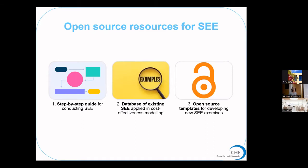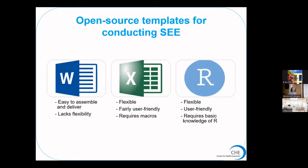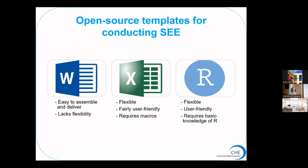The open source resources include a step-by-step guide, a database of existing exercises so people can find previous examples where similar methods were used, and open source templates for developing new exercises. This includes anything from consent forms and protocol templates to what I'll be focusing on here, which is the actual tools for collecting information from experts. We're going to publish different formats. Today I'm going to talk about code. The idea is to create bespoke Shiny applications that experts can just complete by our website, so it's easy for them to complete and they're very flexible. There are lots of ways where the content of the app is dependent on the previous inputs which isn't possible in Word and isn't as easy in Excel.